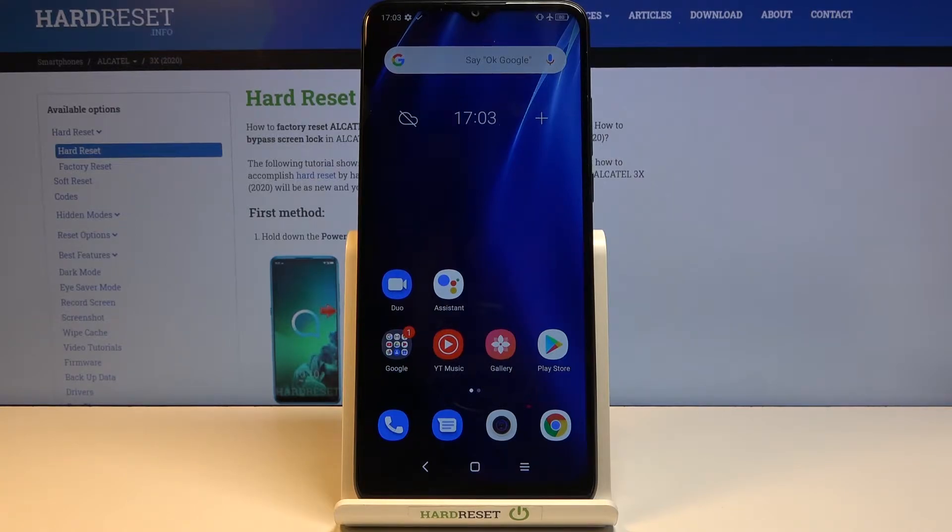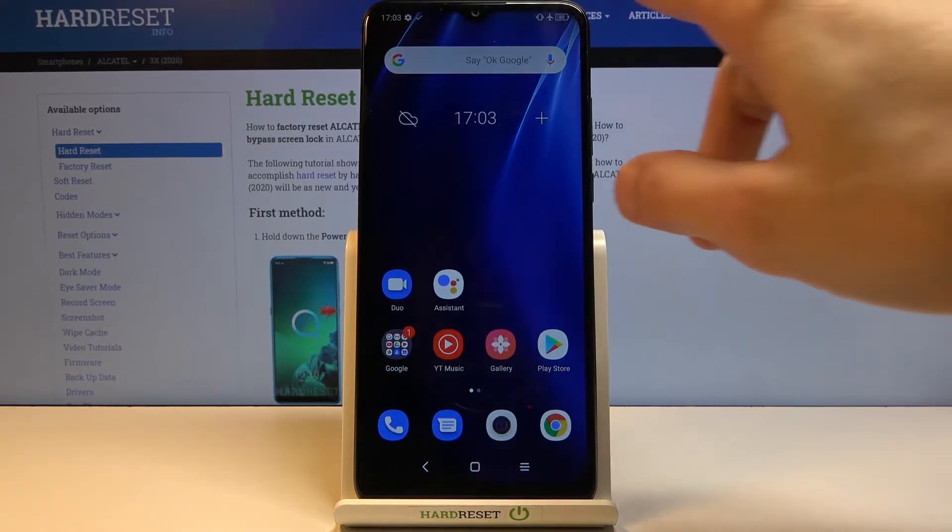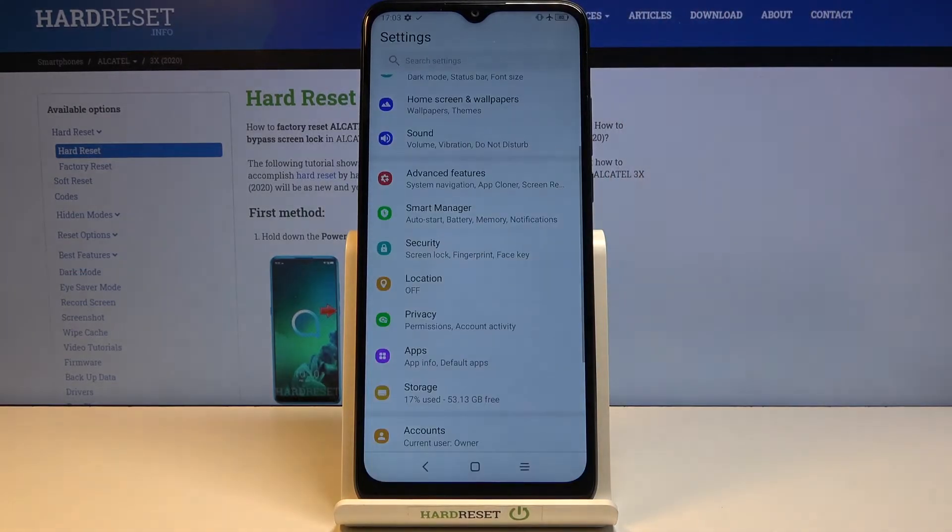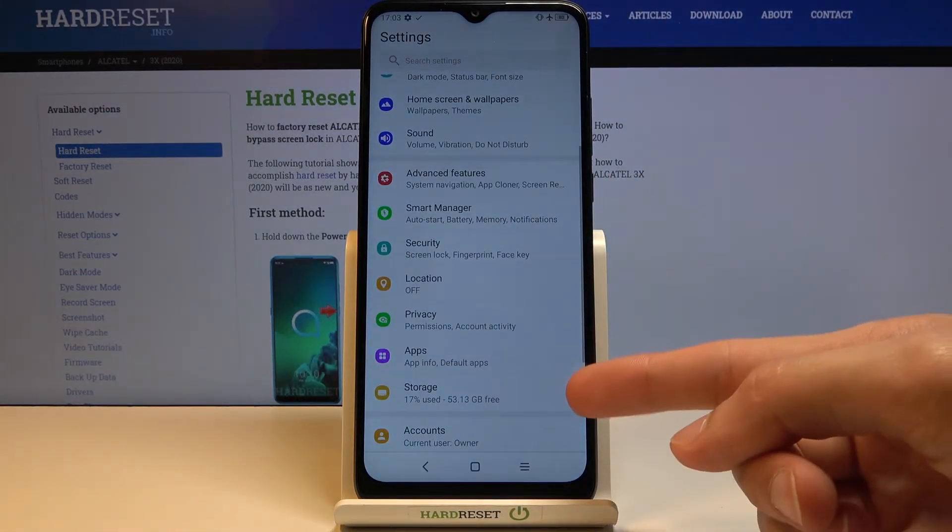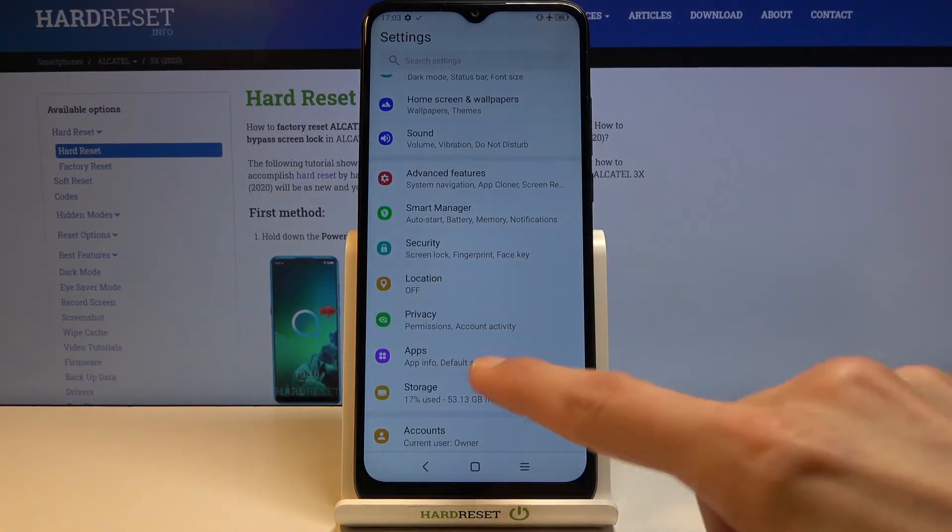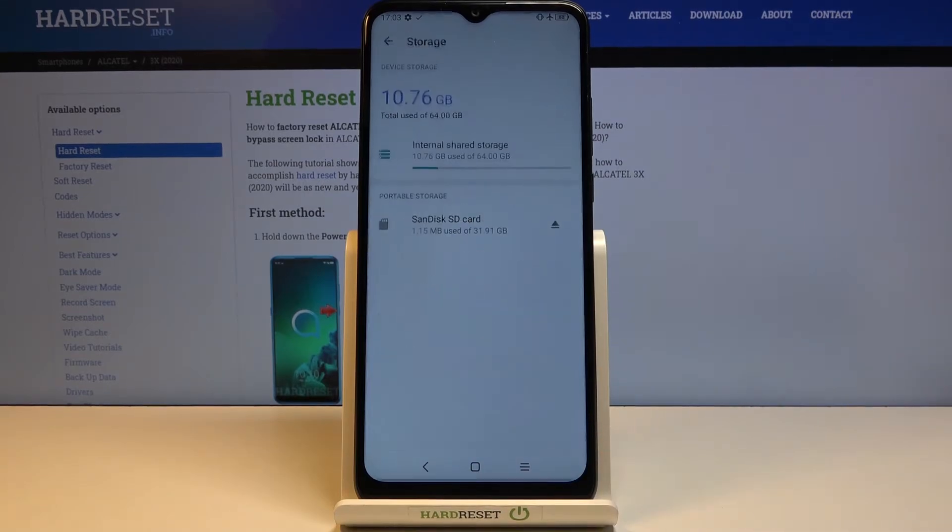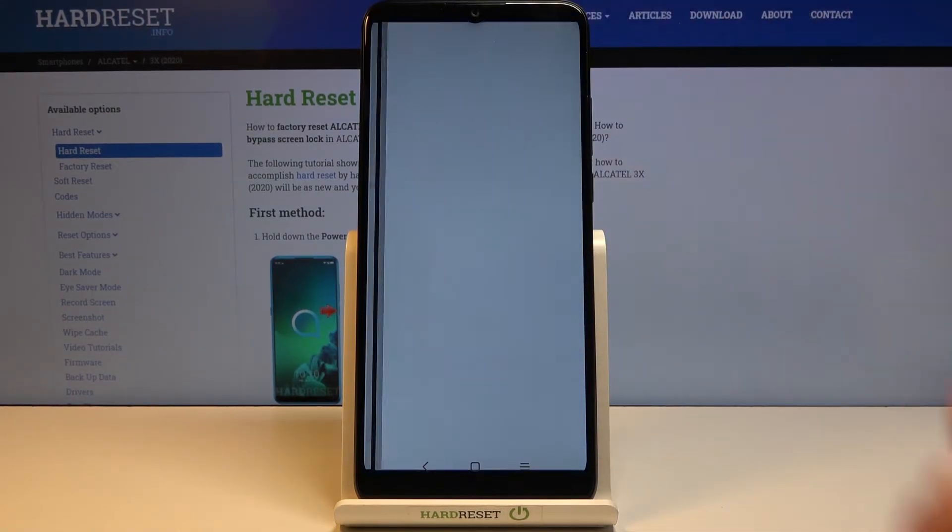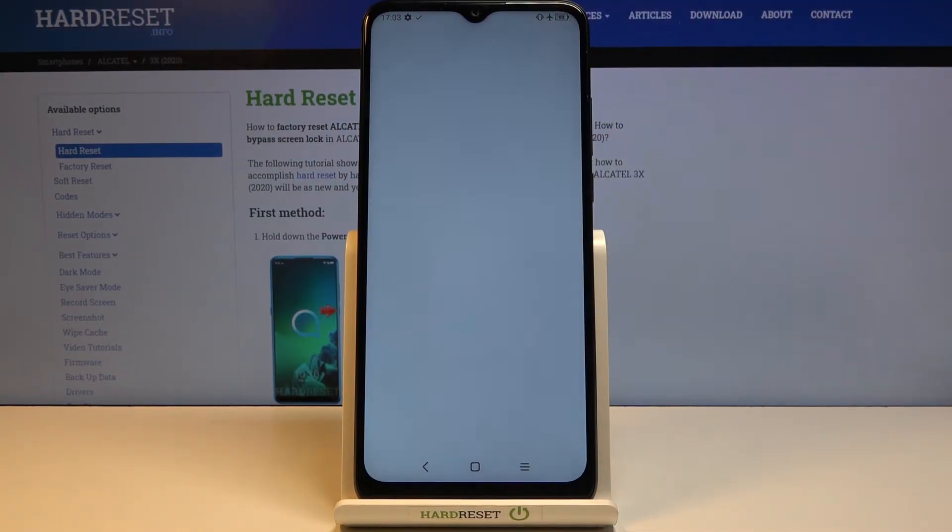To get started, we'll need to open up the settings and from there scroll down to storage, which for me is right over here. Tap on it and from here you should see your SD card, so select it.